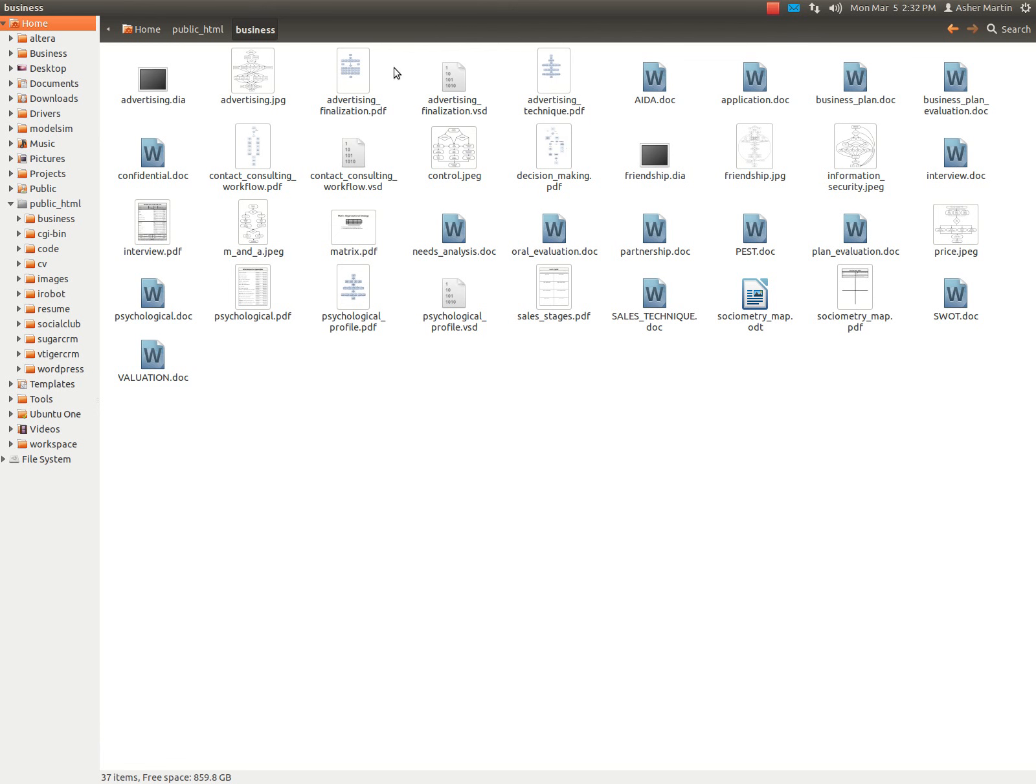Hi, my name is Asher Martin and today I'm just going to walk you through some of my business research that I've done over the years.